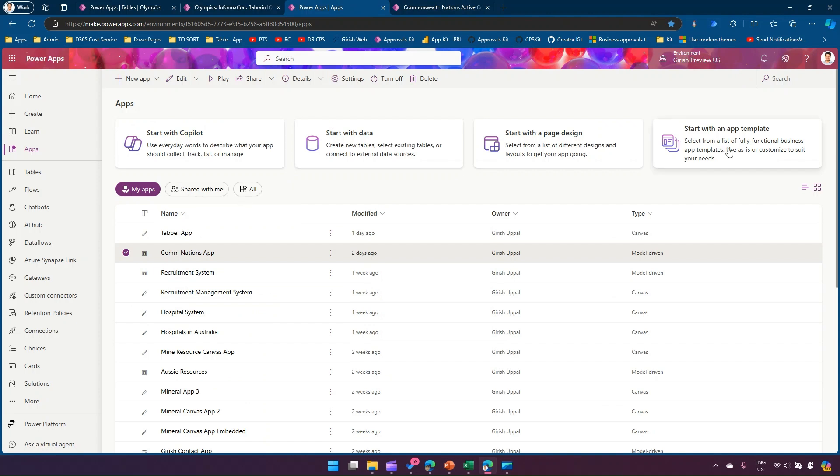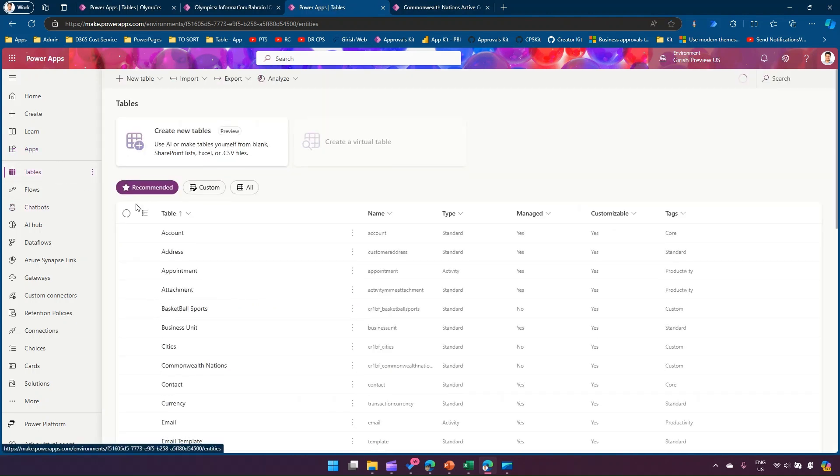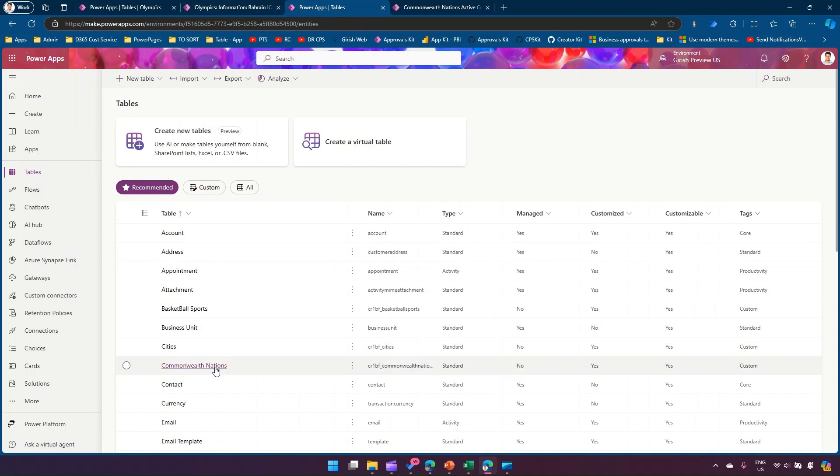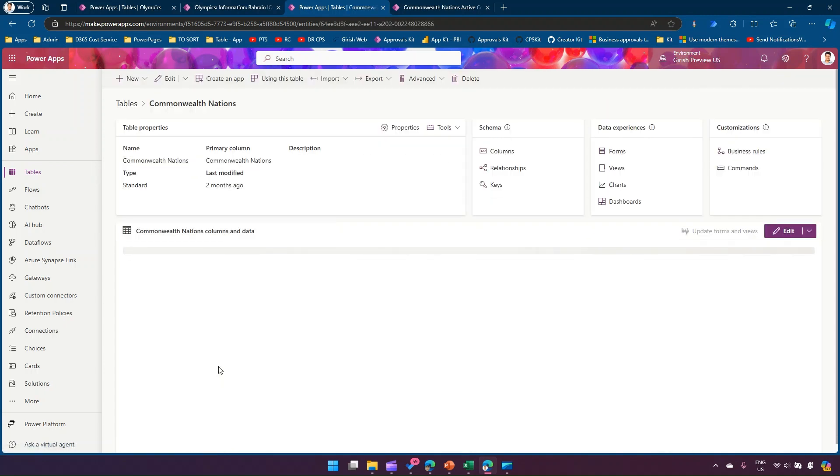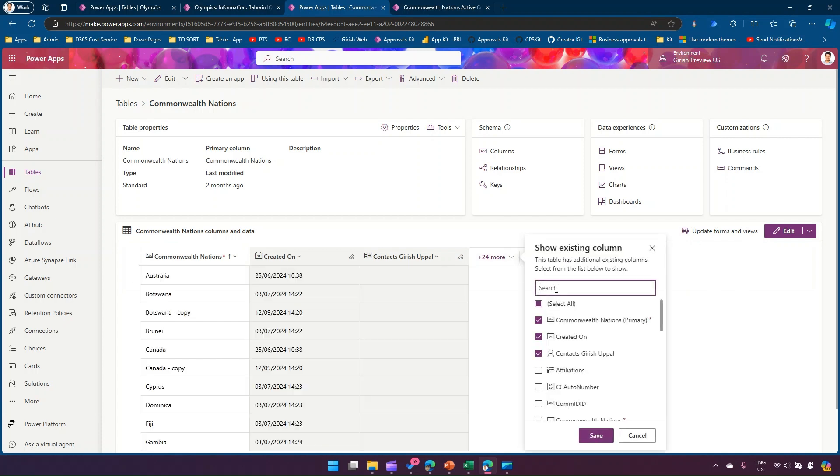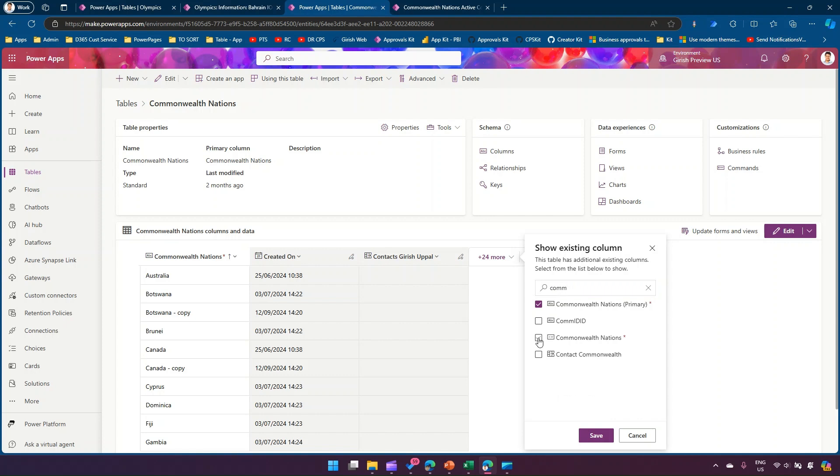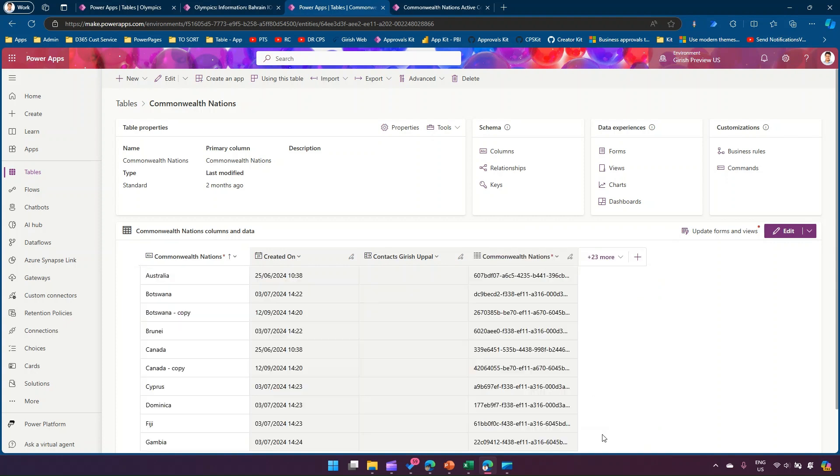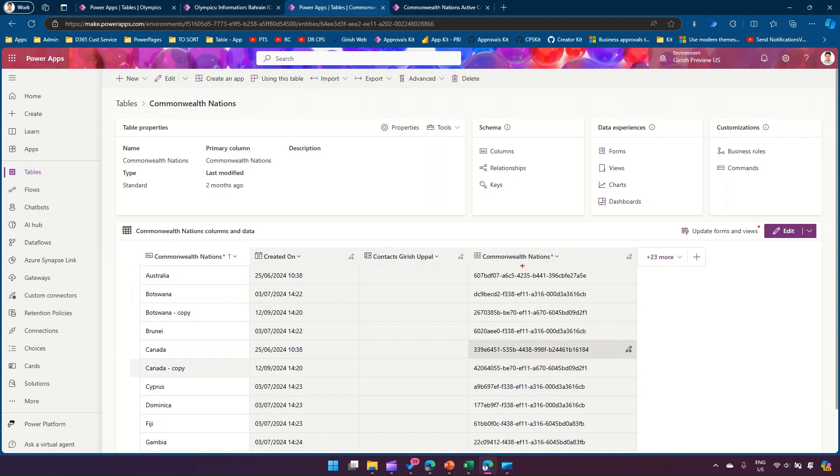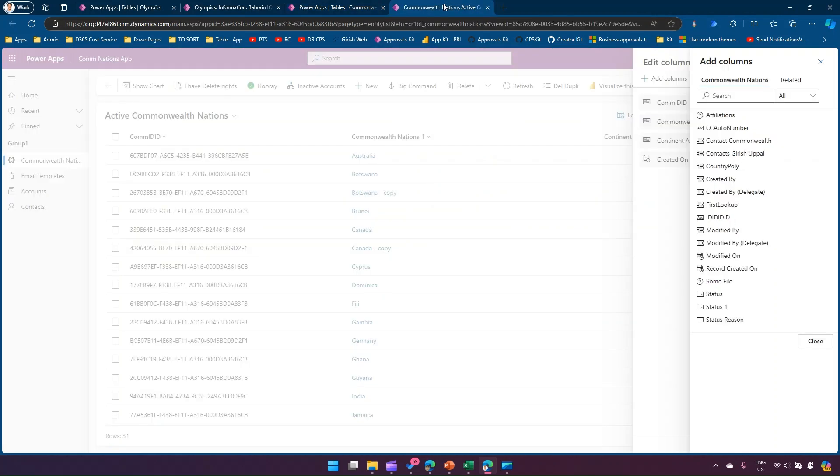Let me open the table first and show it to you. I have a table which is named Commonwealth Nations. Within this table there is a column called Commonwealth Nations which is the name of the table itself. This stores the GUID, the unique identifier for this table. The goal was to show this column in the view.